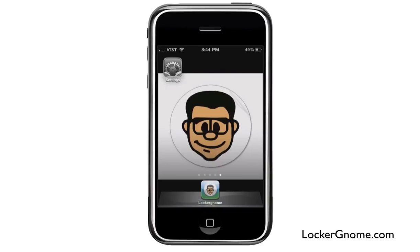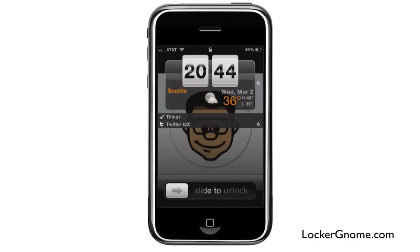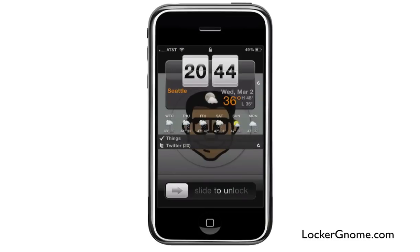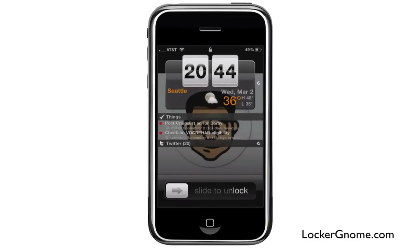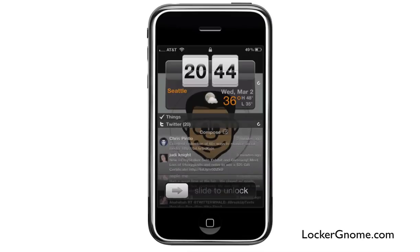So again, lock my phone, and there it is — I've got it all. Check the weather, see what I've got to do, and go ahead and check out my tweets.